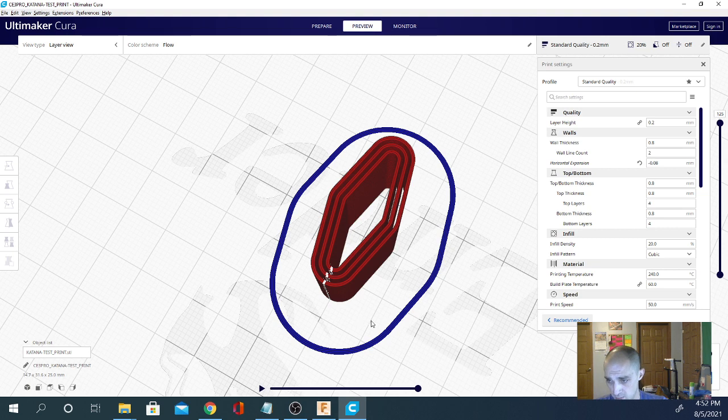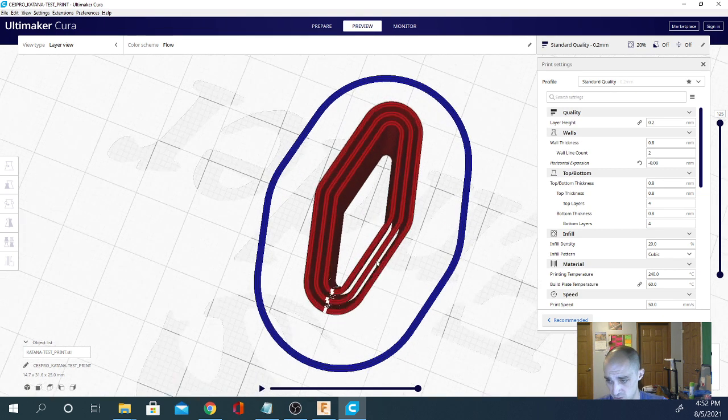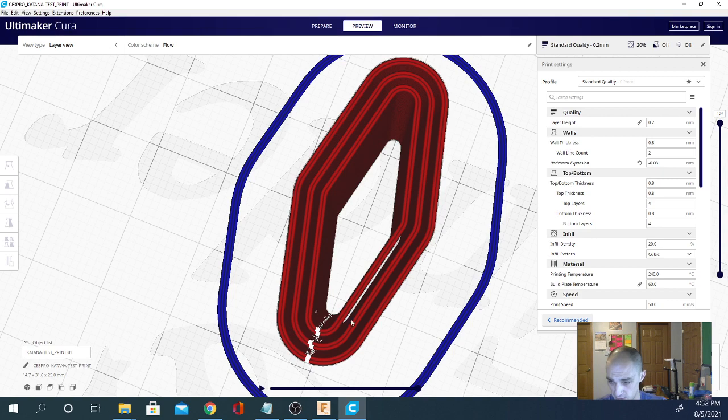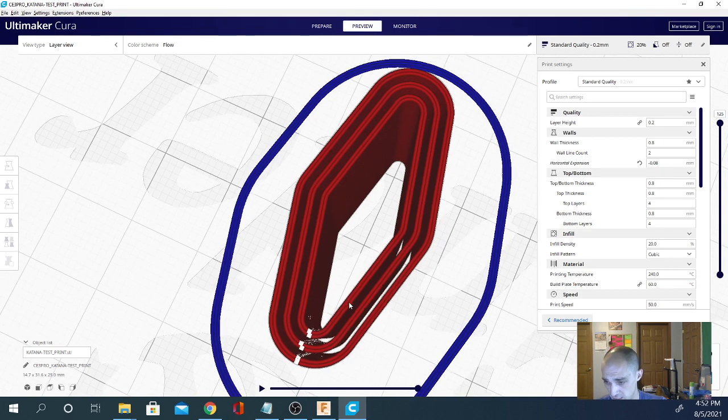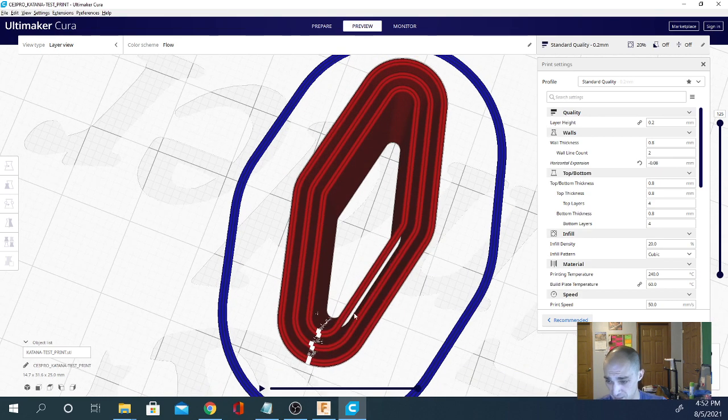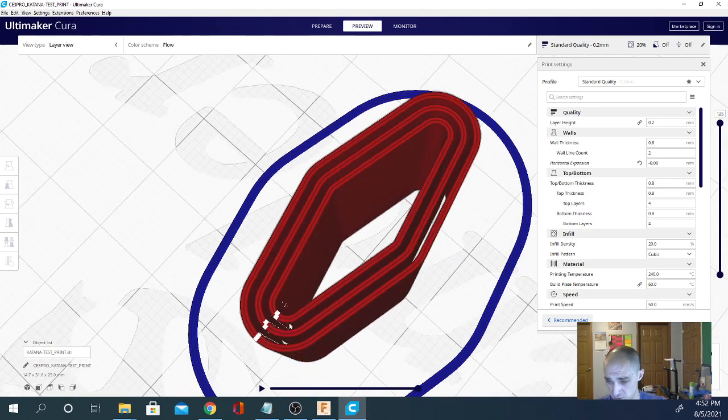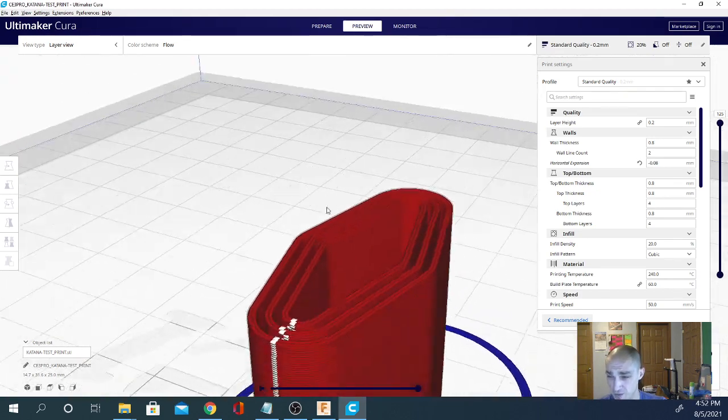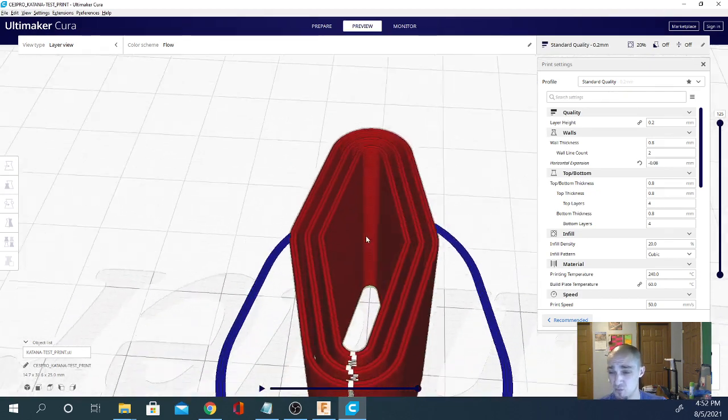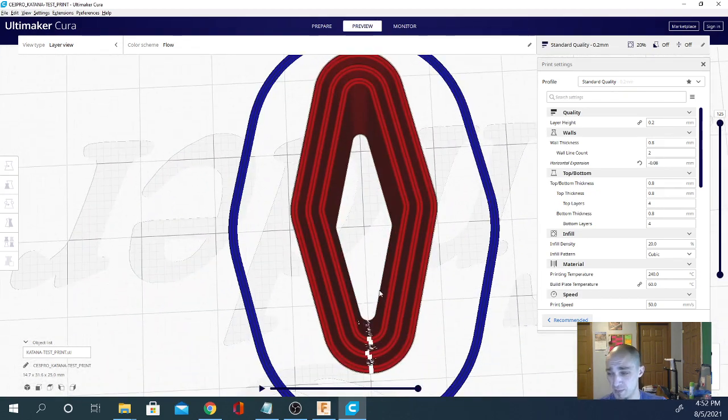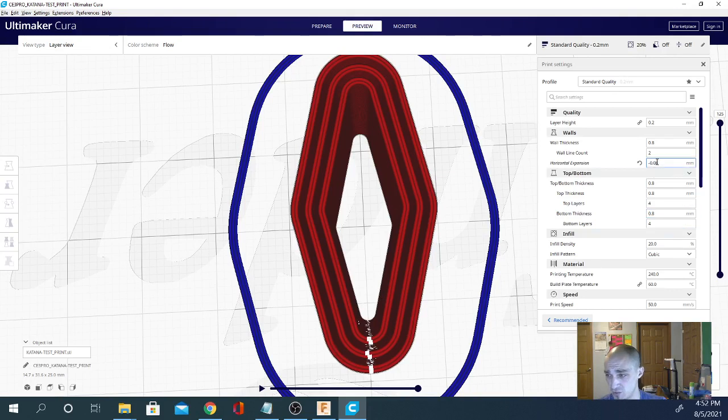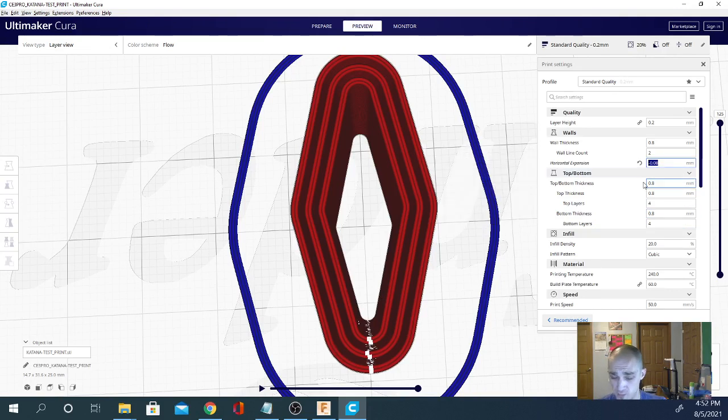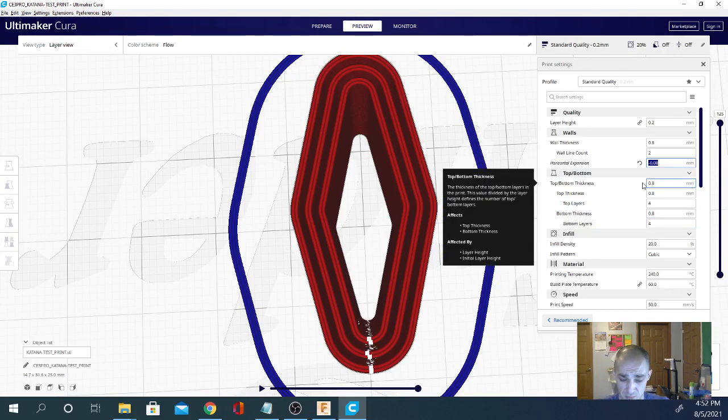So if I take this and I do negative 0.08 and I slice. And I get my preview again and you can now see that I now have two perimeter lines. And I have a bigger gap in the middle. Now there's a better chance that these models won't fuse together while printing. But they are going to be thinner as well.